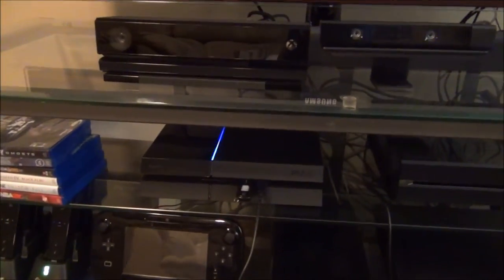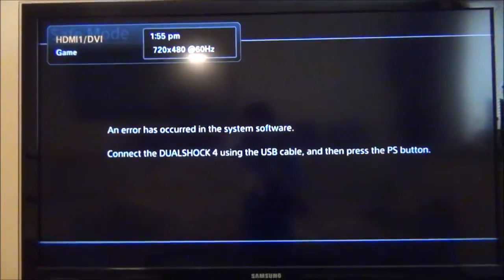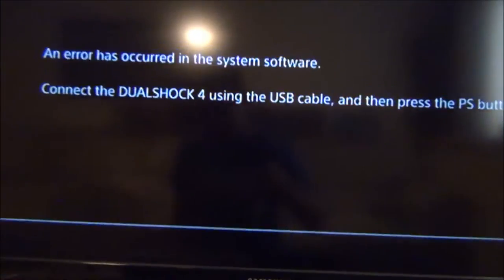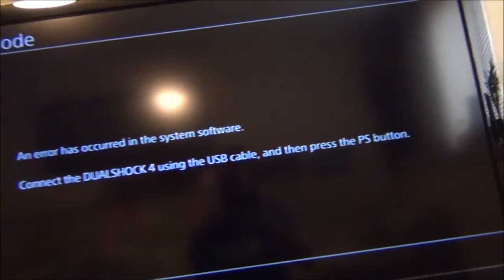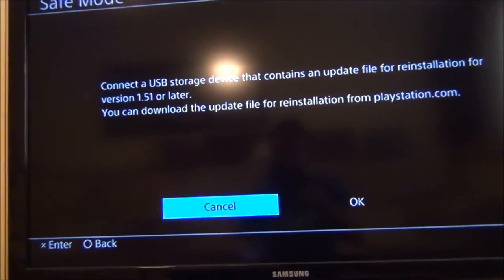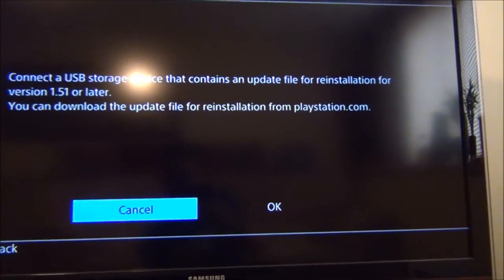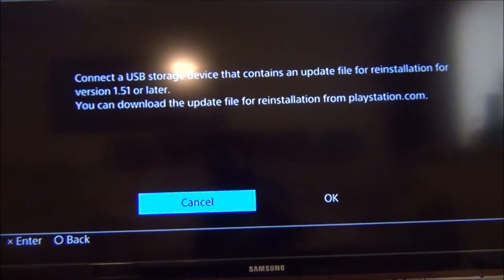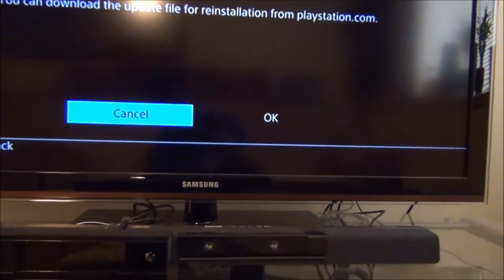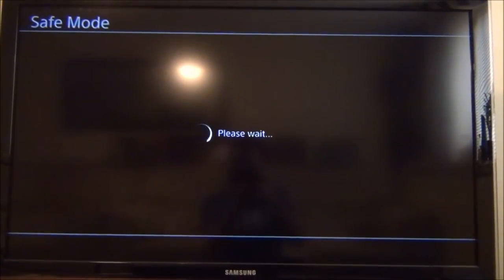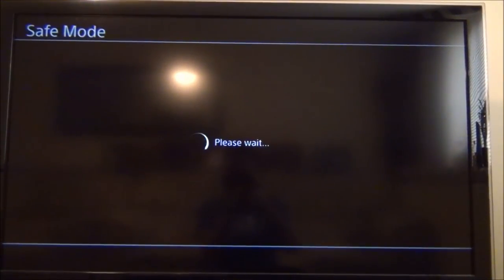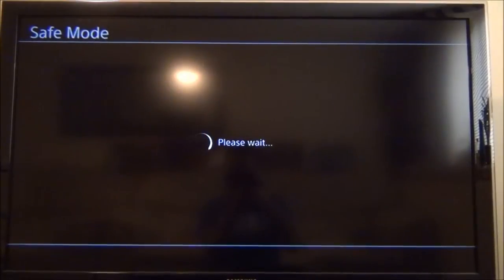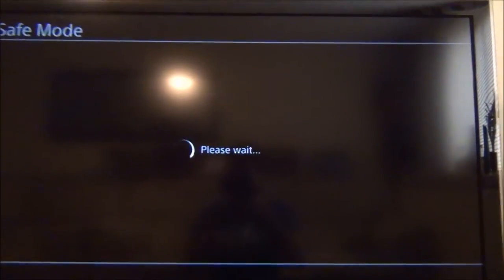PlayStation 4 is making some noises. It's detecting that it's got a foreign hard drive, most likely. Connect your DualShock 4 using the USB cable and then press the PS button. We'll go ahead and do that now. Connect the USB device that contains an update file for reinstallation for version 1.51 or later. So I'm going to go ahead and do that now.